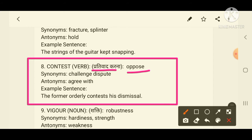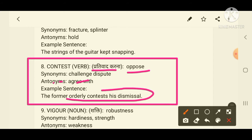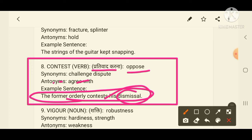The antonym of contest is 'agree with'. Example sentence: 'The former officer contested his dismissal.' The word 'dismissal' is also used in cricket, which is another way to remember this word.